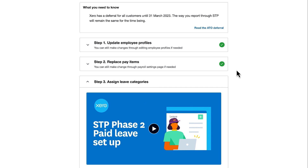Keep an eye on Xero Central for more support content to help guide you through the transition to Single Touch Payroll Phase 2. Make sure you are ready!